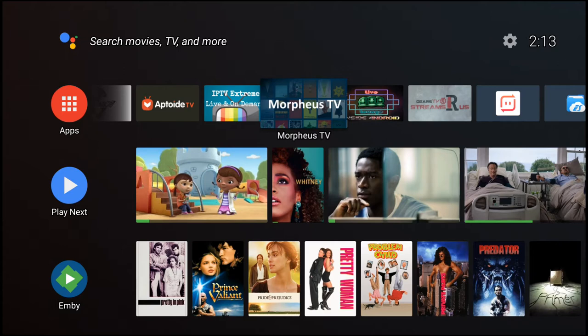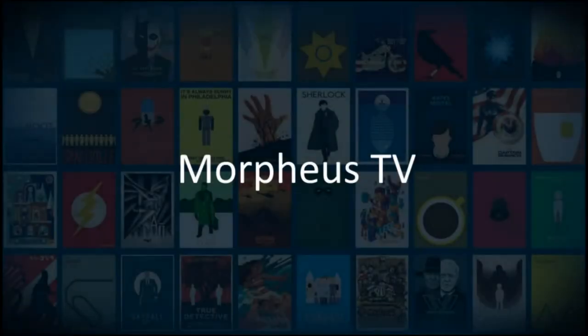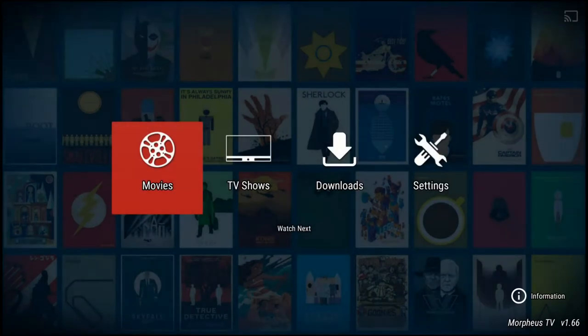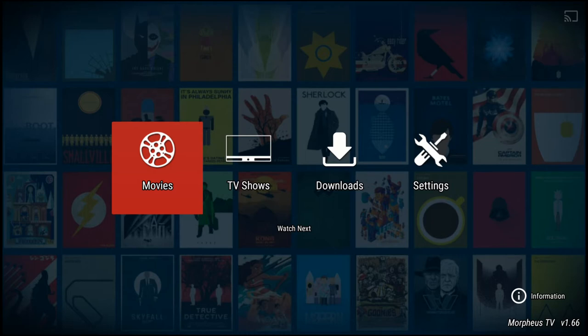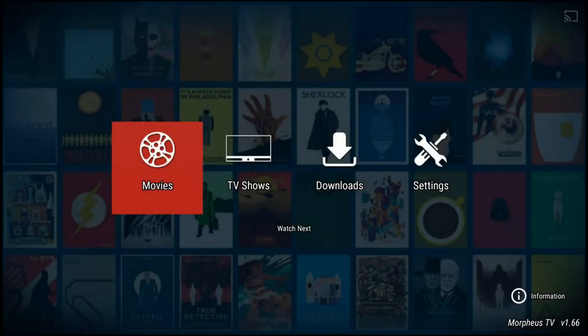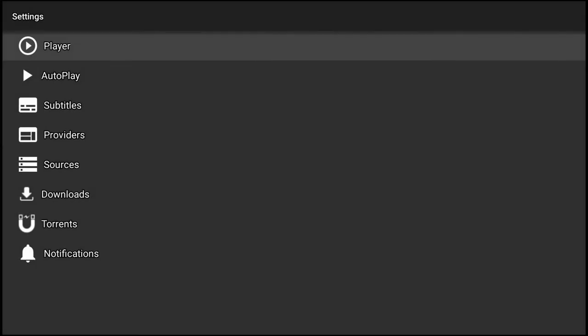Let's start with Morpheus TV. Morpheus, as you know, is on its last leg but it is still working. This is version 1.66, which probably will be the last one according to the website, but it is working flawlessly. I have it set up for me.